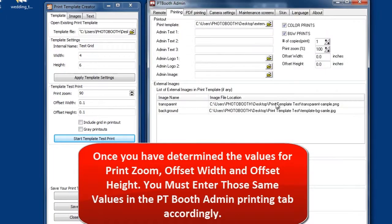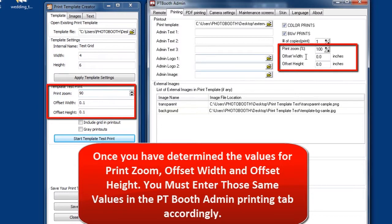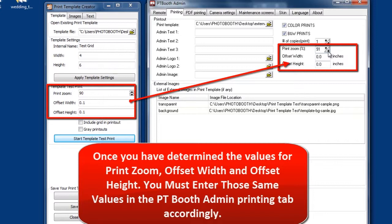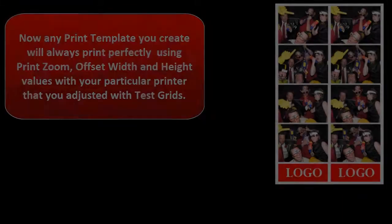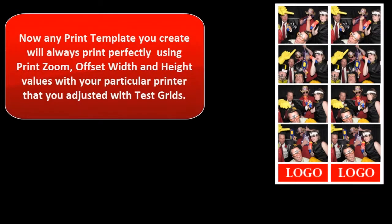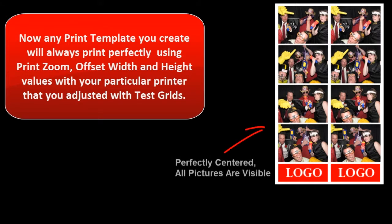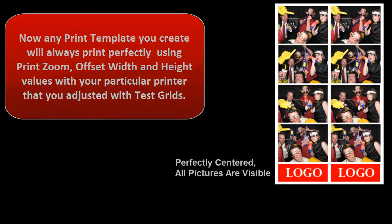Now once you've determined the values for print zoom, offset width, and offset height, make sure you enter those same values in the PTBooth admin printing tab accordingly. Now any template that you create will always be ready to print using those values with that particular printer.